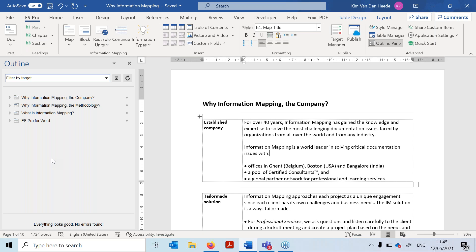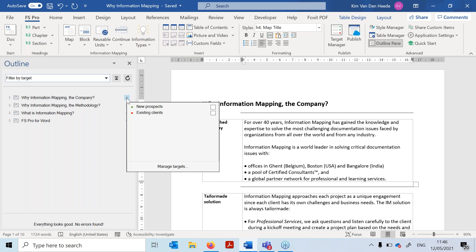There are maps that should be published only for new prospects, maps that should be published for both new prospects and existing clients, and maps that should only be published for existing clients. I can easily define that in the outline pane. You'll notice a small icon has been added on the right side of each map — this is where I can specify the target by clicking on that small bullet.